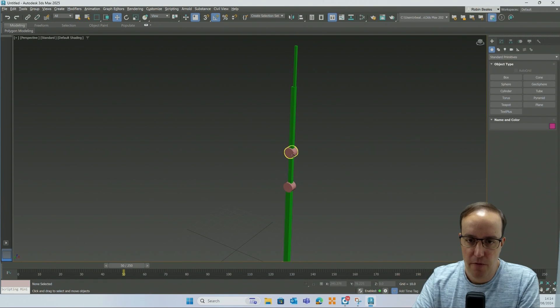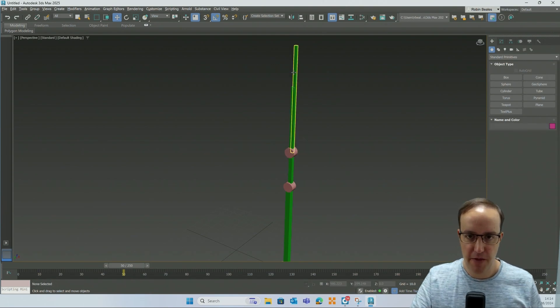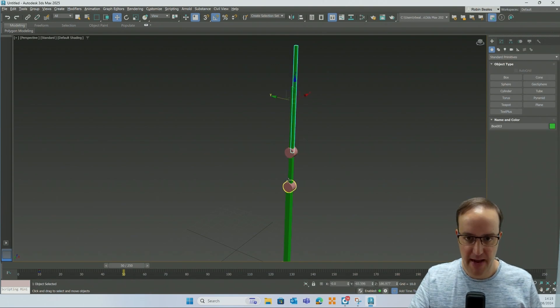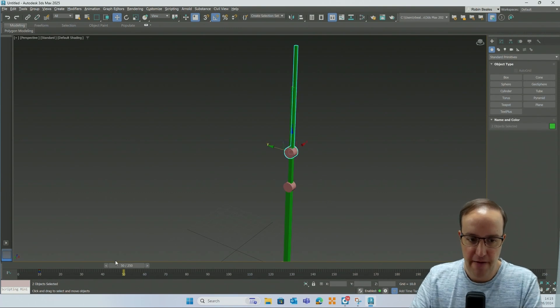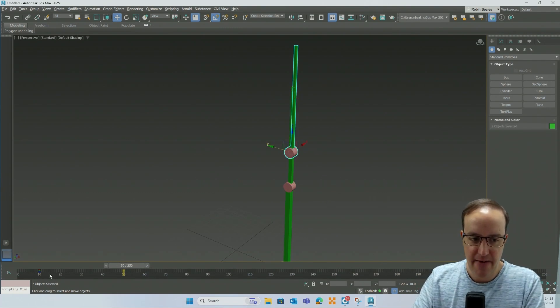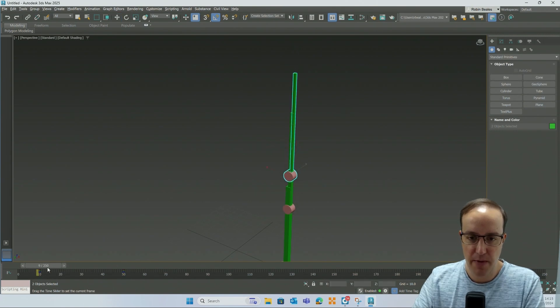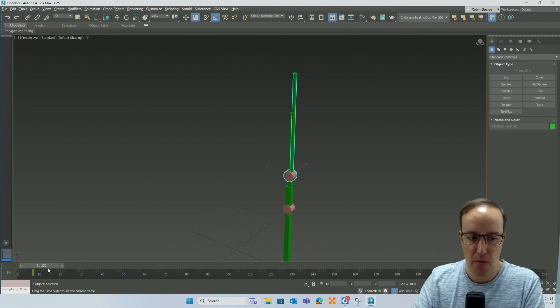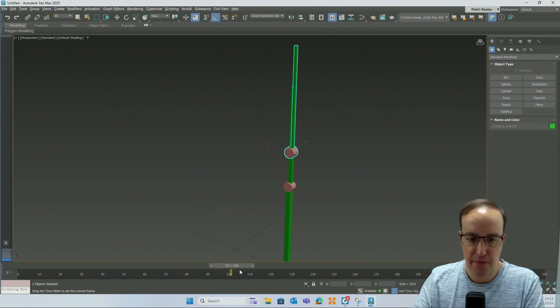We then want to move this second component. So for this component and this component at frame fifty we want to add a key because they haven't done anything since frame ten. If I just turned on auto key, we would get the next part of the animation from the previous frame ten. So I'm starting at fifty and I'm going up to frame one hundred.